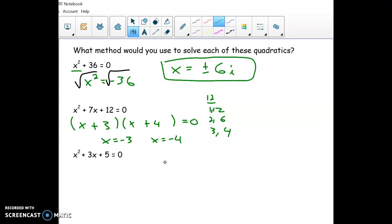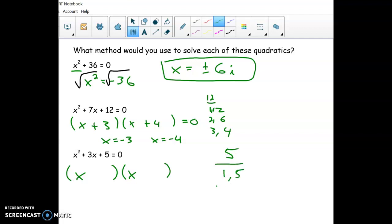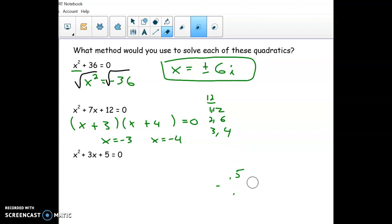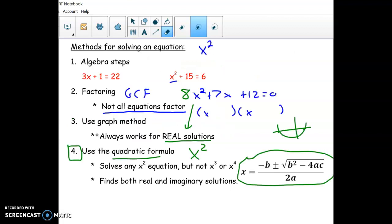The last example — I would start by trying to factor. If I saw this on the final, I would do x and x, then look at 5. The only things that multiply to 5 are 5 and 1, or negative 1 and negative 5, and neither of those gives us 3. So that tells us it does not factor — the factor method is out. Going back to my chart, I can't do algebra steps because it has both x squared and x in it.